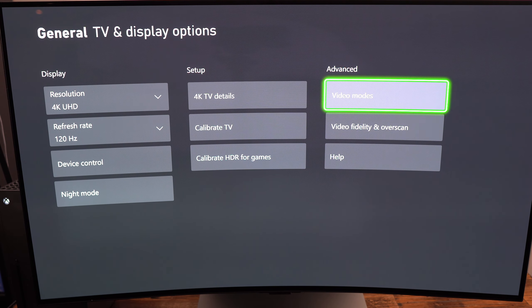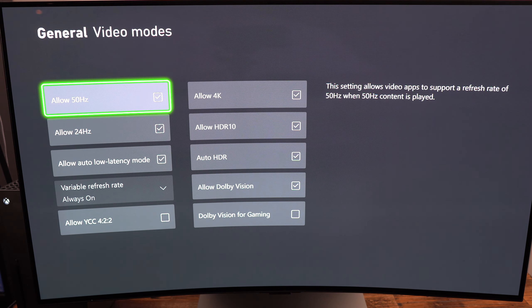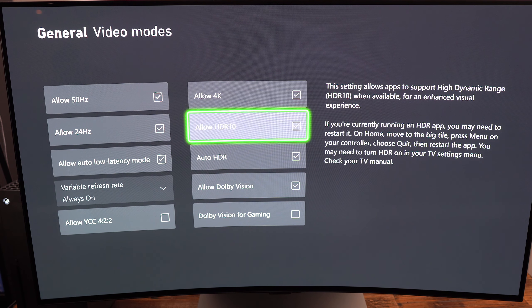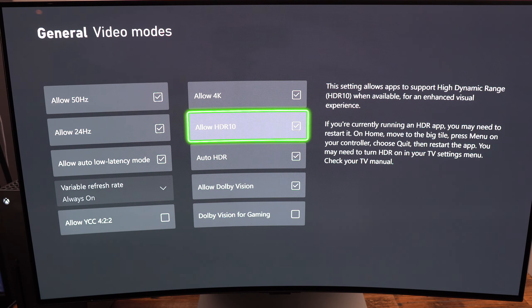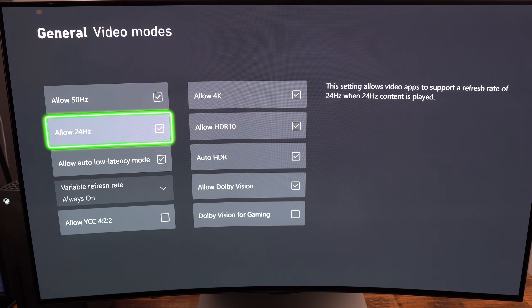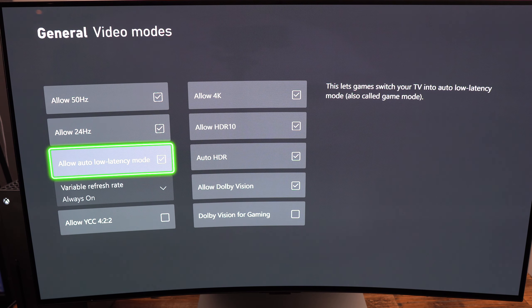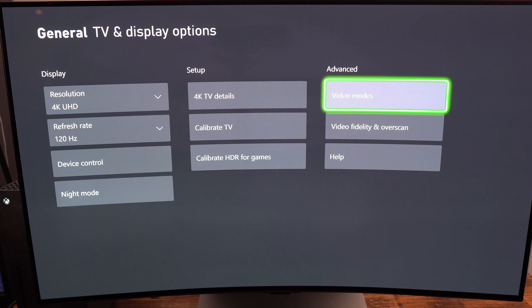Another thing that I really recommend is the video mode. Make sure that you allow your HDR — you really want to use HDR for this game. It's pretty amazing and it looks very nice. I also recommend using the low latency mode if you want to add it.